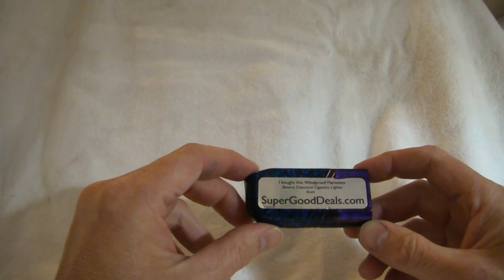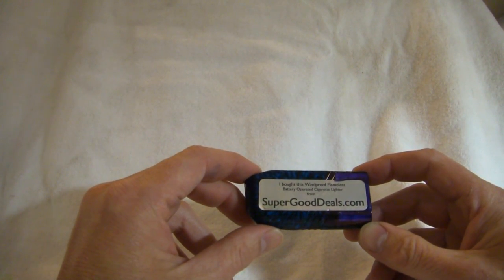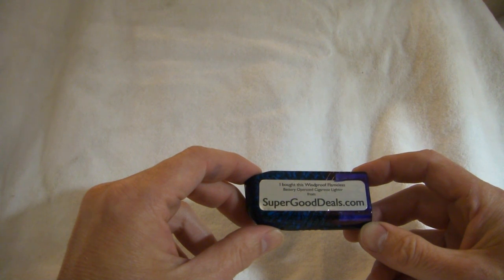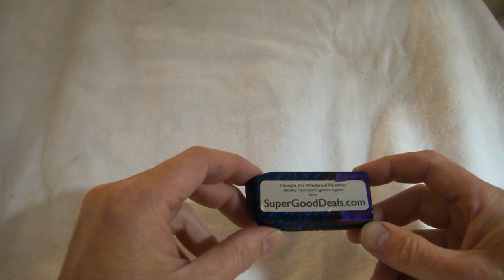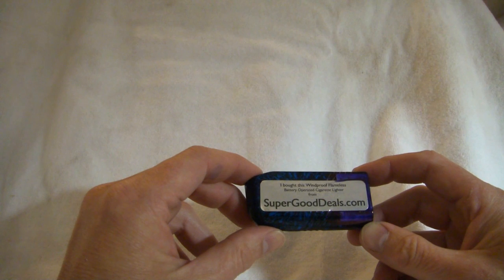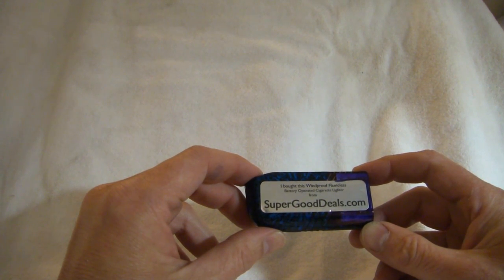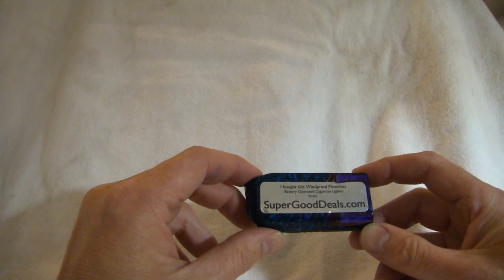Hi, this product is the AA battery powered cigarette lighter. You can buy this item today by visiting SuperGoodDeals.com or clicking on the link in the overlay on this video.